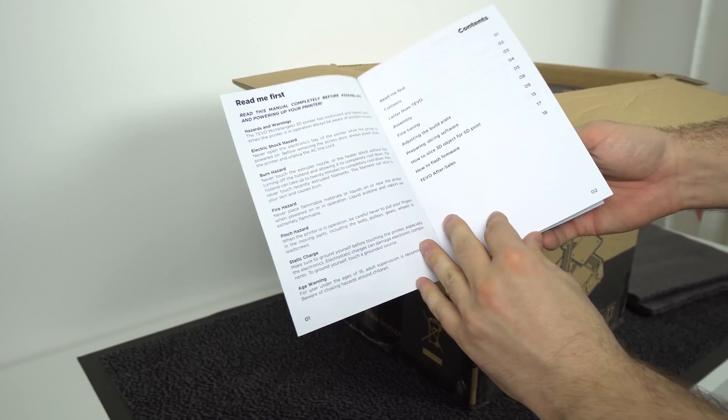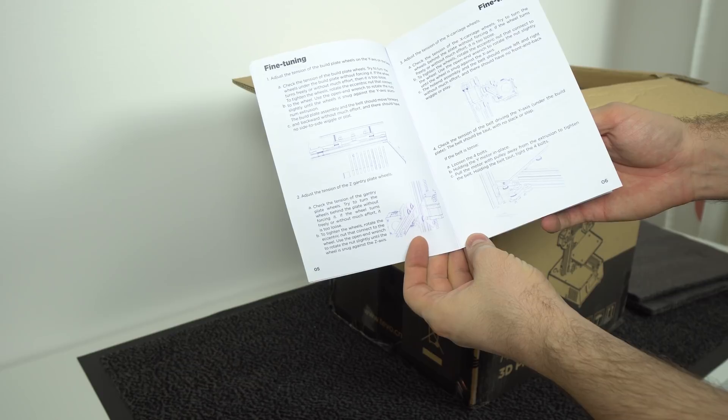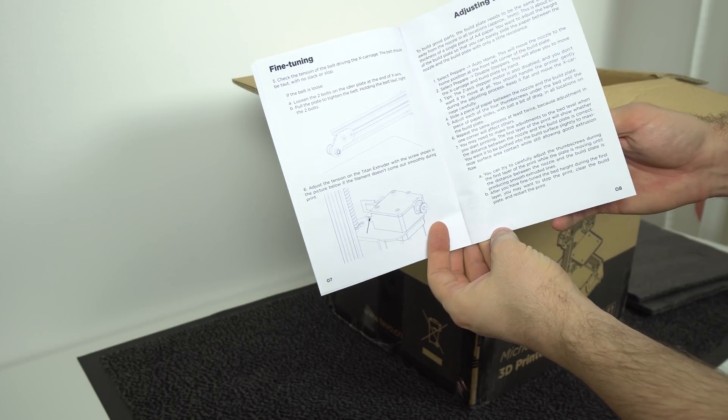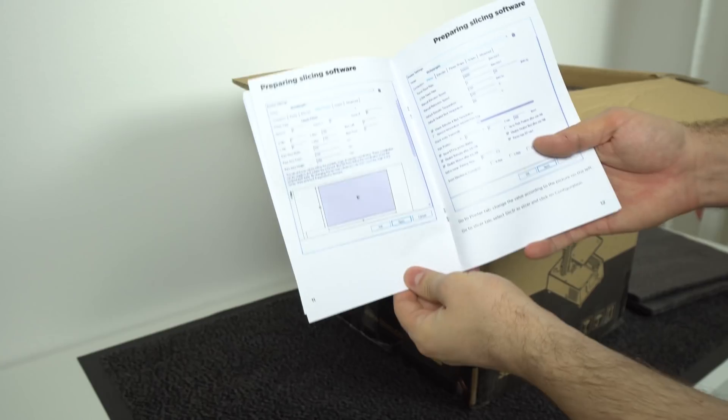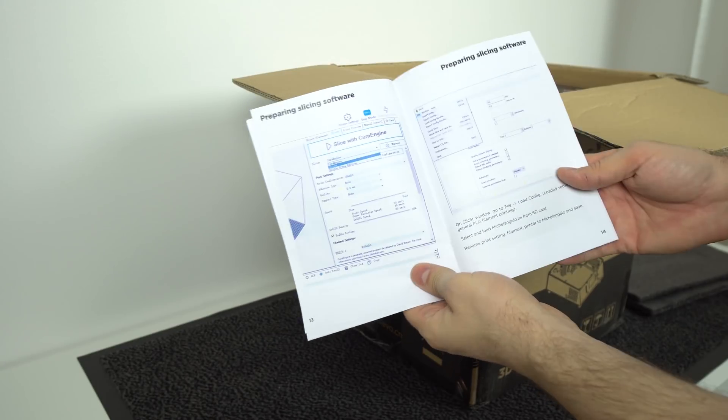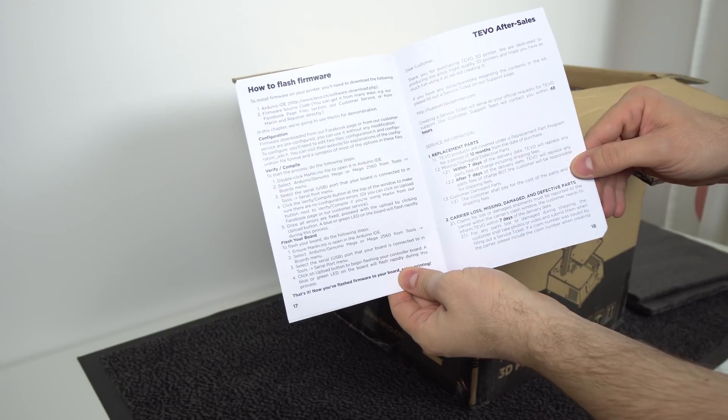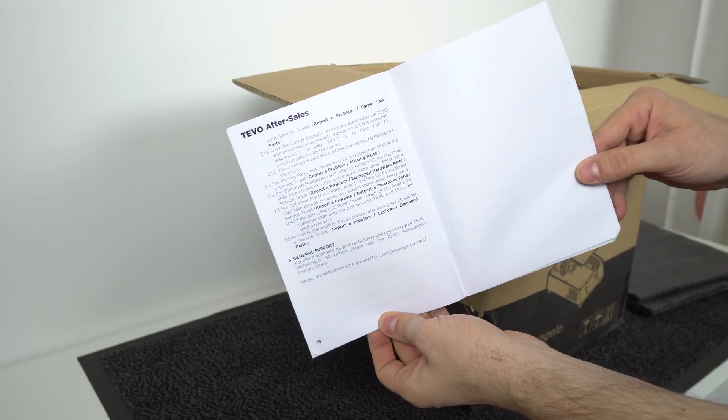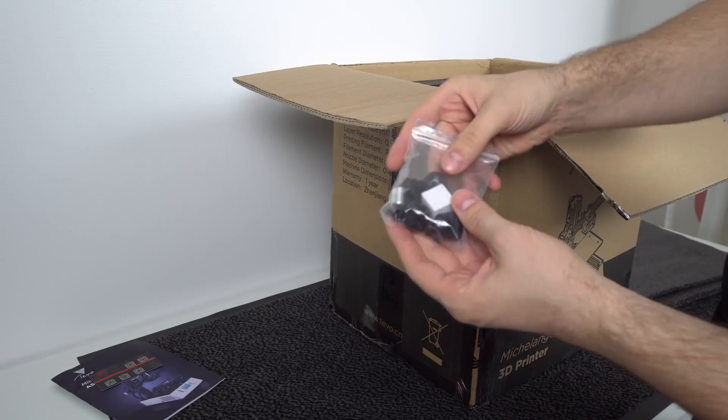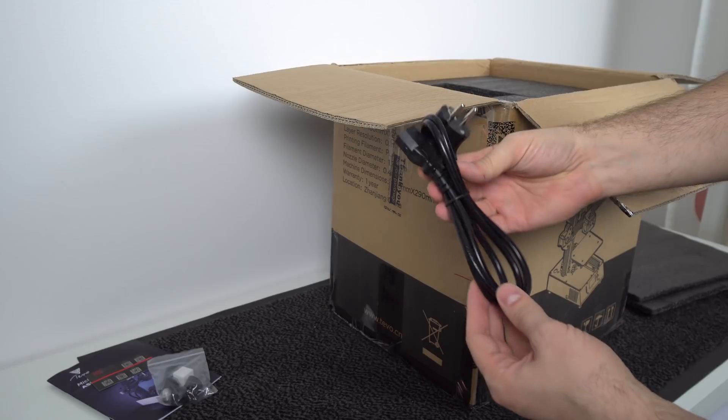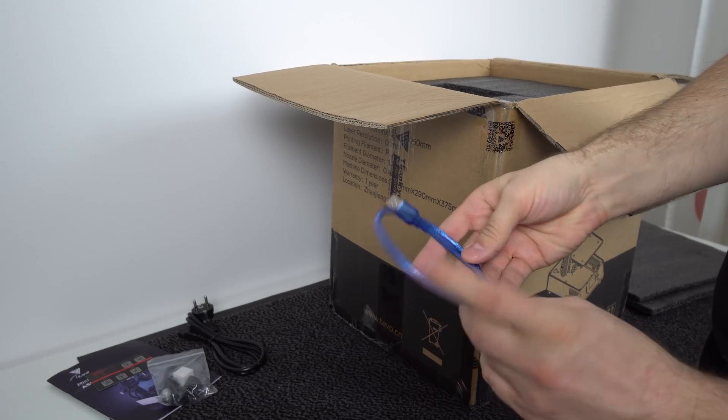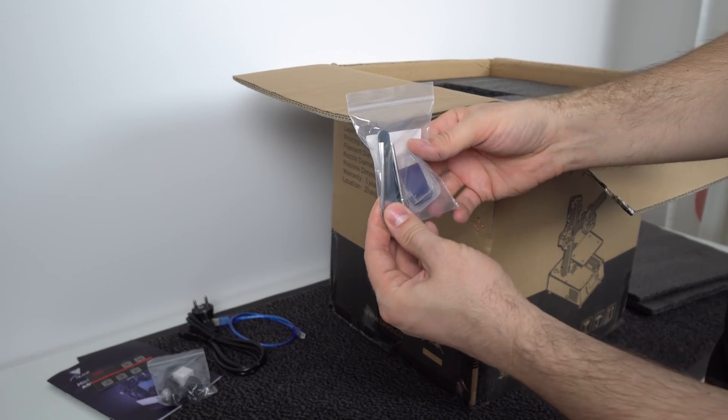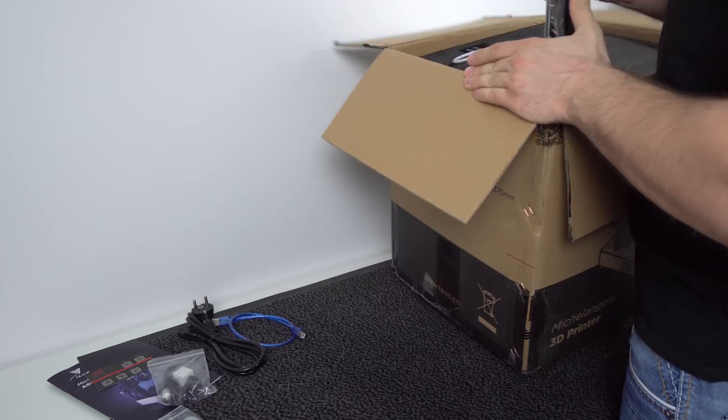We have a user manual. I will show you here every page, so if you're interested you can always pause the video and read it. It looks pretty decent. Next we have a visit card, rubber feet, AC cord, USB cable, tools and SD card.